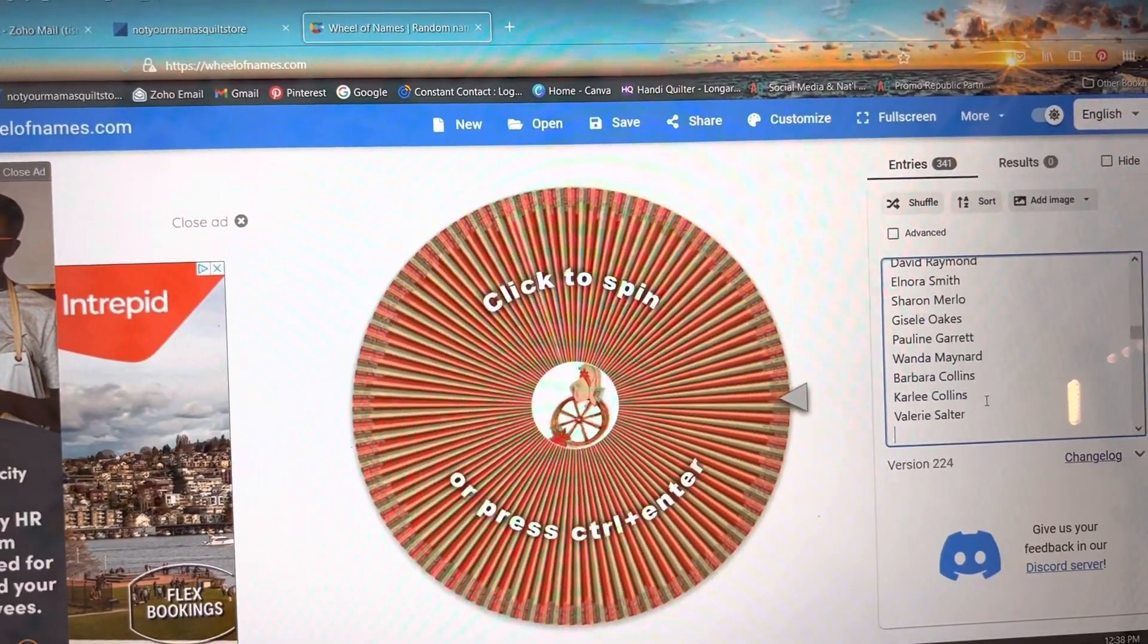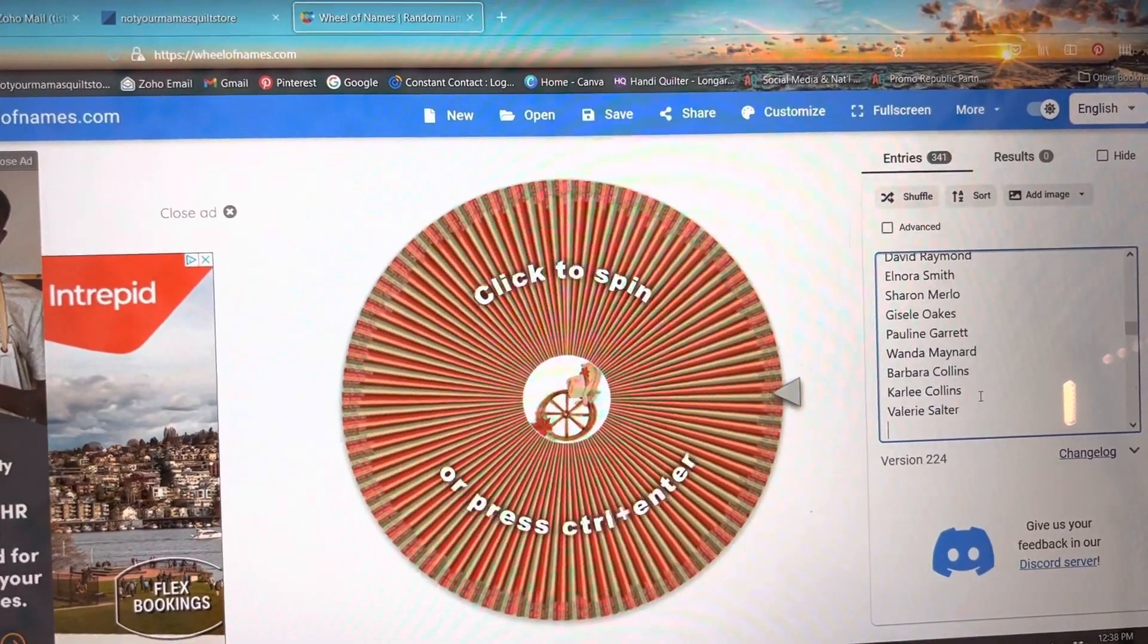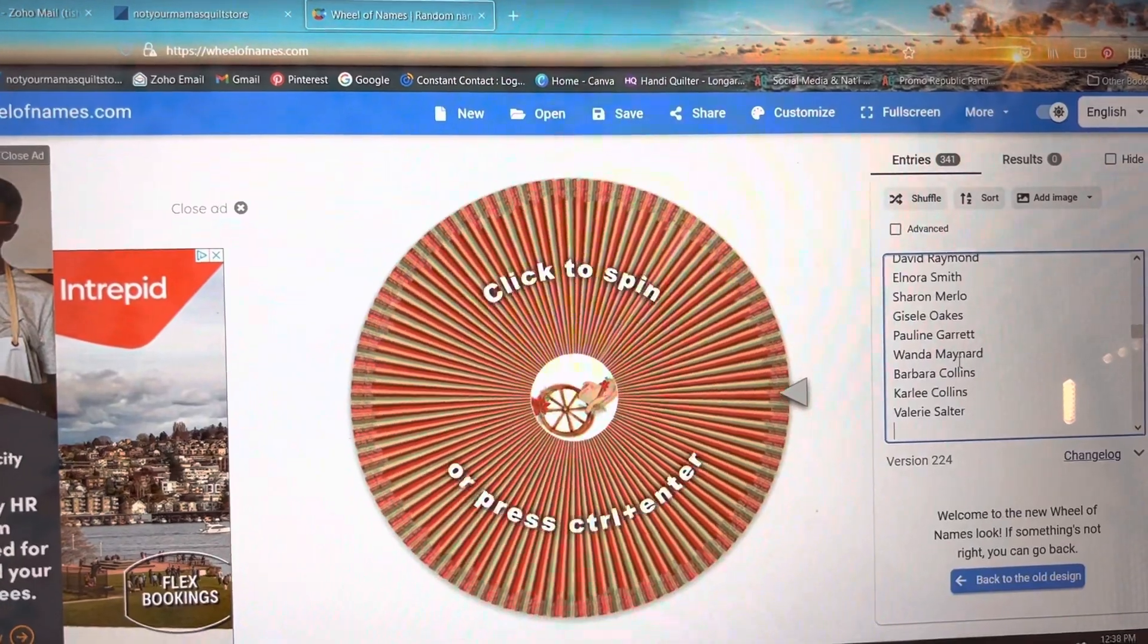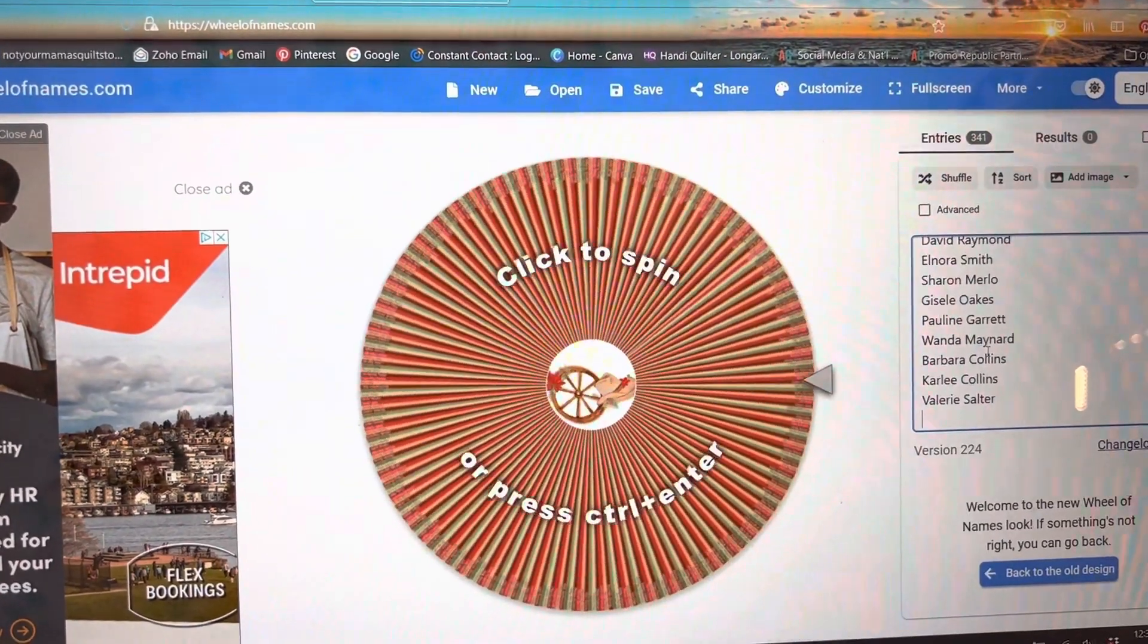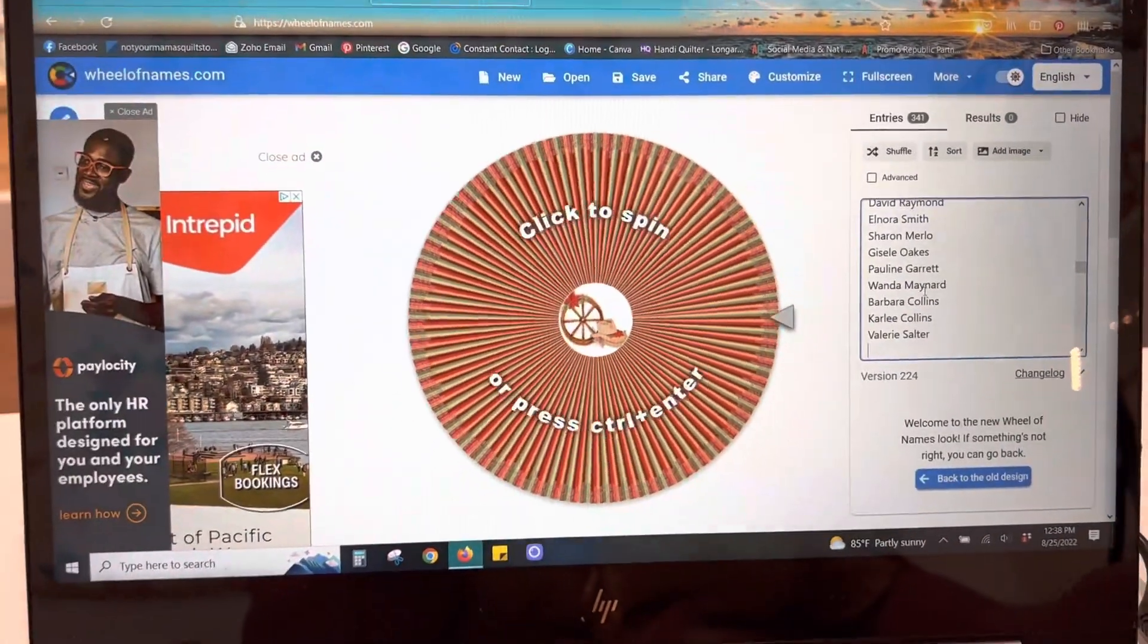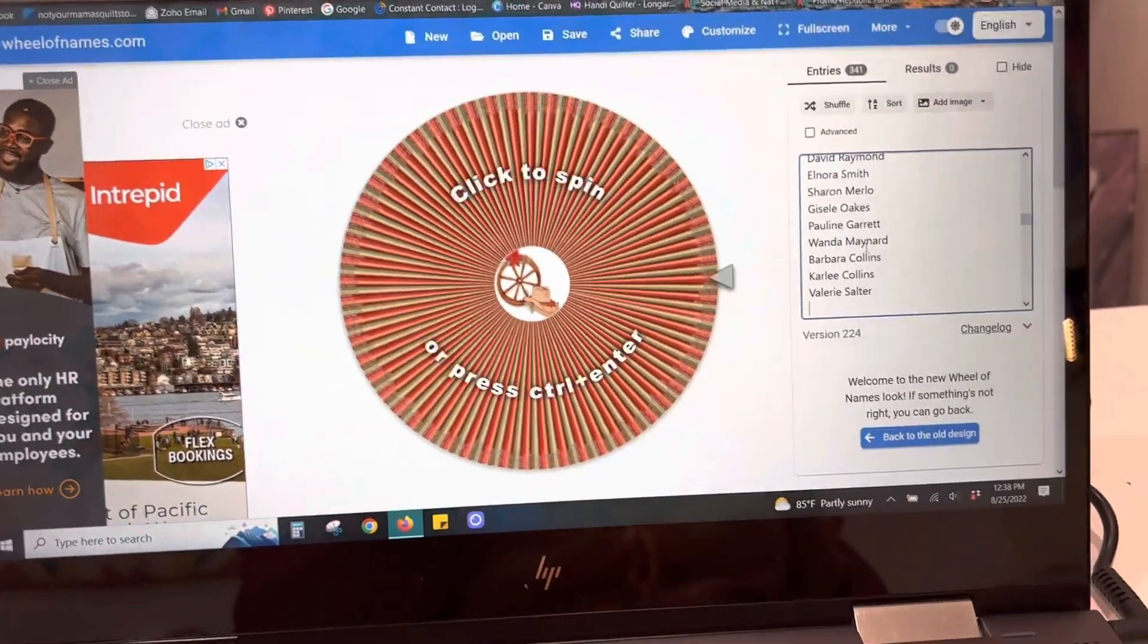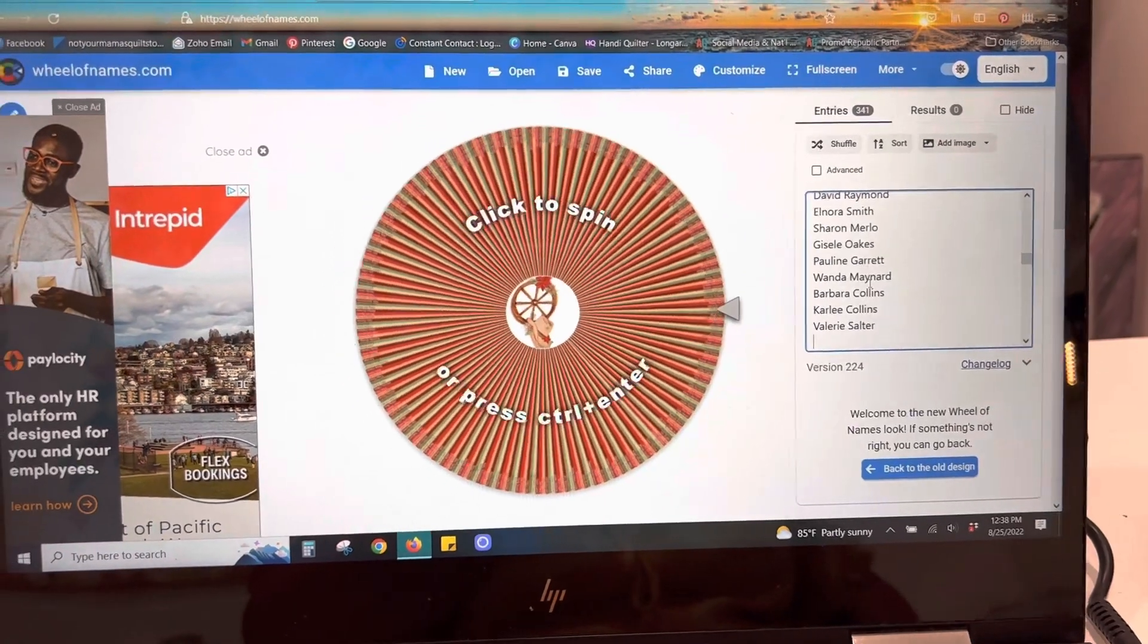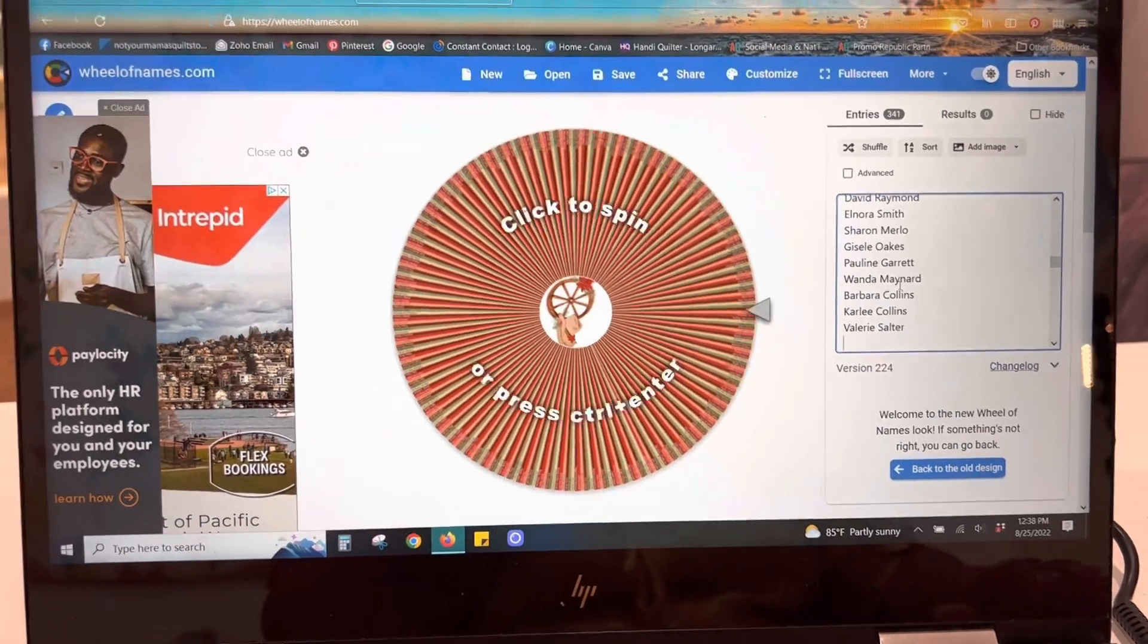Okay, if you can believe it, we have 341 people that turned in their passports. Yay!